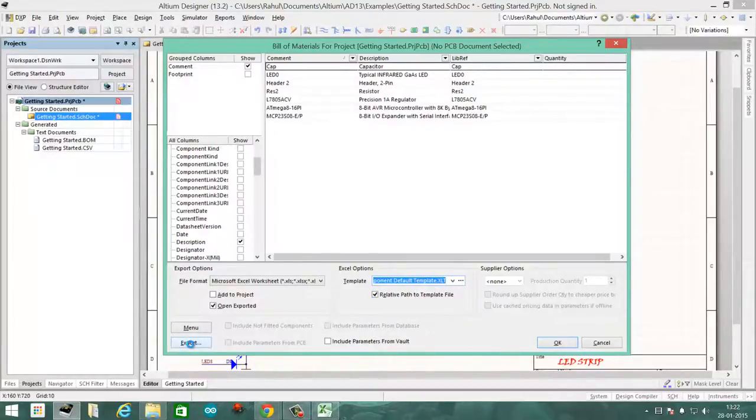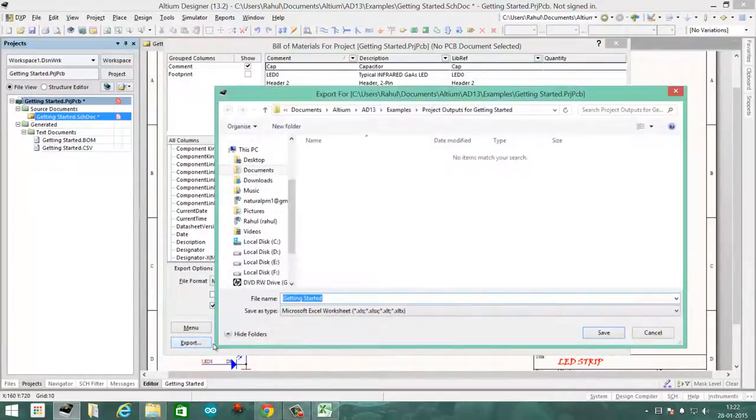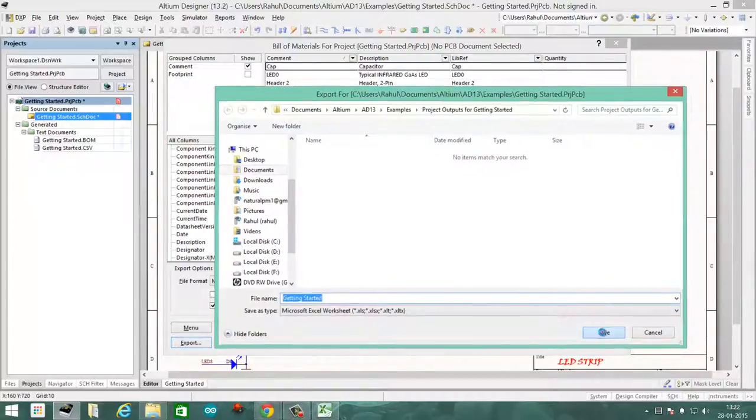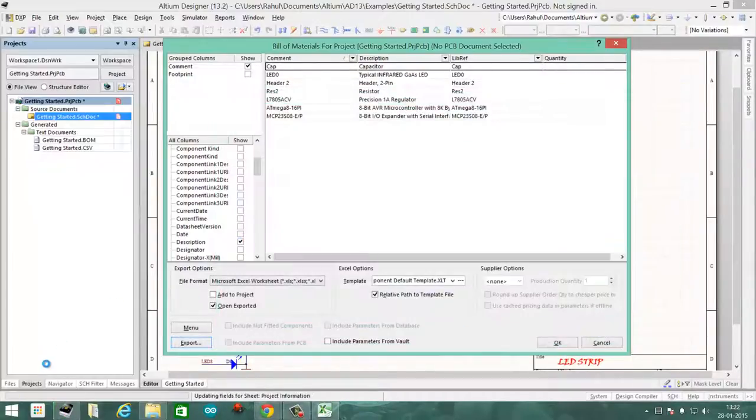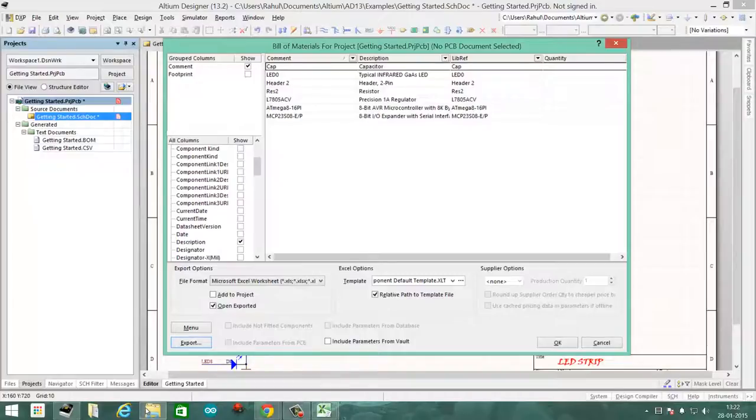Once you're happy, click on Export and name your bill of materials. It will then generate the bill of materials for you.